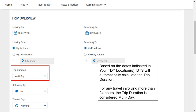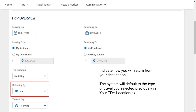Both my residence and my duty station are the locations that you have in your DTS profile. Based on the dates indicated in your TDY location or locations, DTS will automatically calculate the trip duration. For any travel involving more than 24 hours, the trip duration is considered multi-day. Indicate how you will return from your last destination. The system will default to the type of travel you selected previously in your TDY locations.